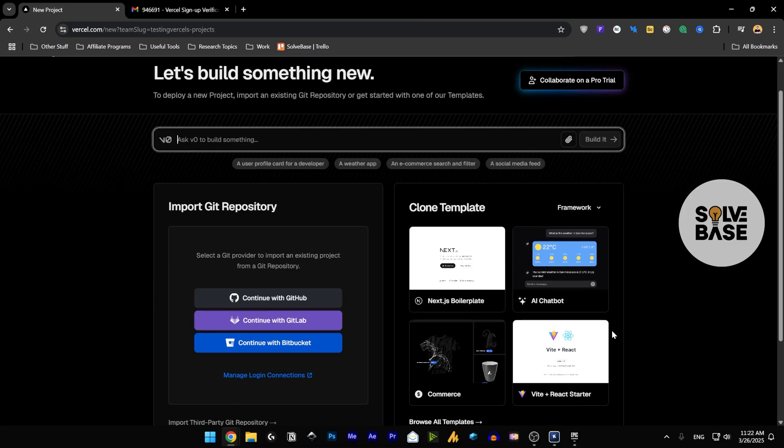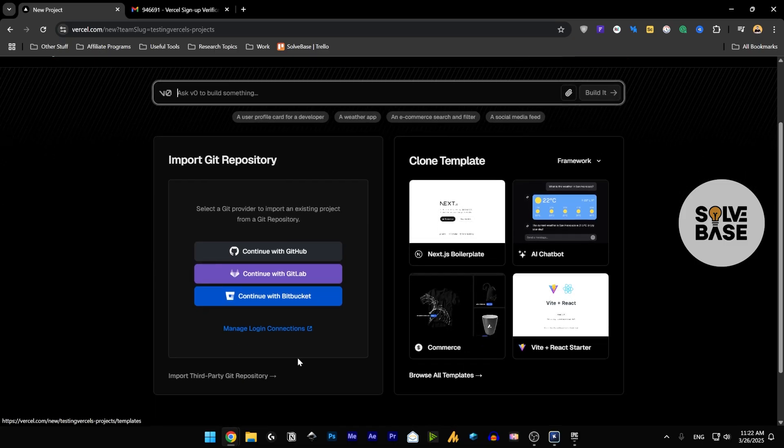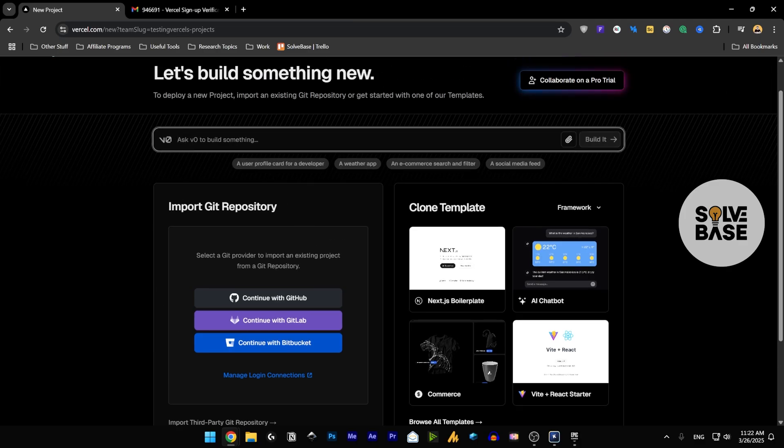Now it's going to verify and then redirect you to the dashboard. Now you can clone a template from here, browse all the templates, import Git repository, or you can ask their AI inside it to build something.